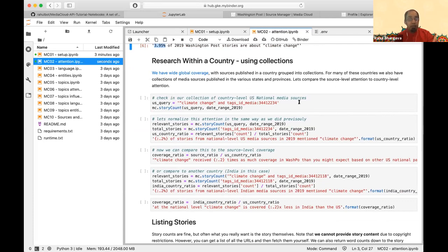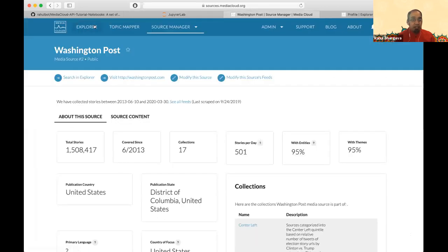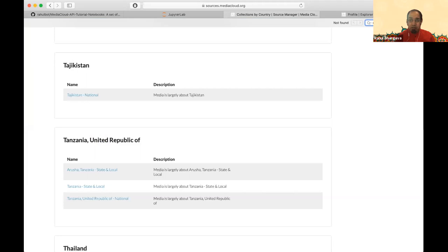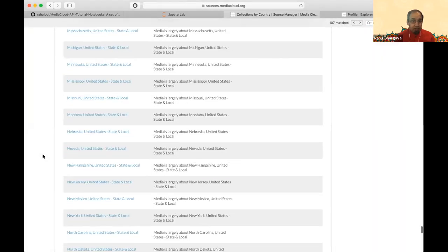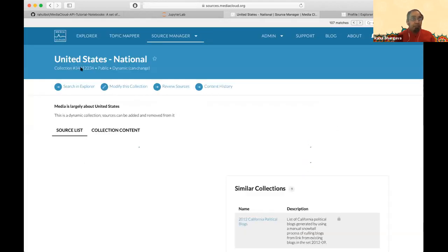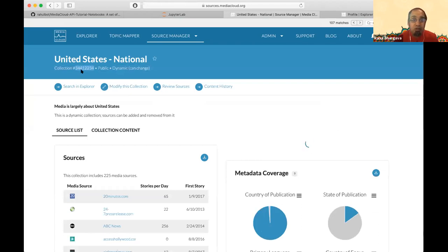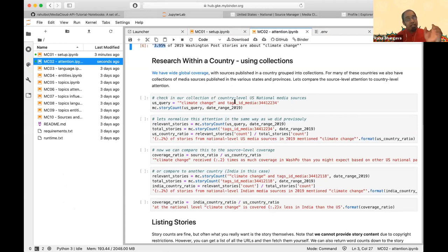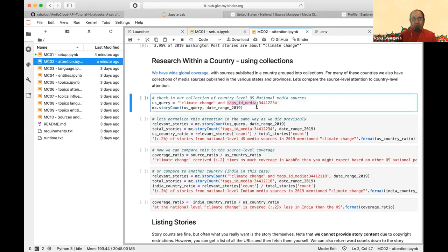One of the big advantages is doing things at the collection level. For collections, you can do the same thing. If you go to the geographic collections and click on the US National collection, that magic ID is at the top. The ID 34412234 is your number for querying against collections. Instead of 'media_id:something', you use 'tags_id_media' — because you want stories from media sources tagged as part of the US national collection.